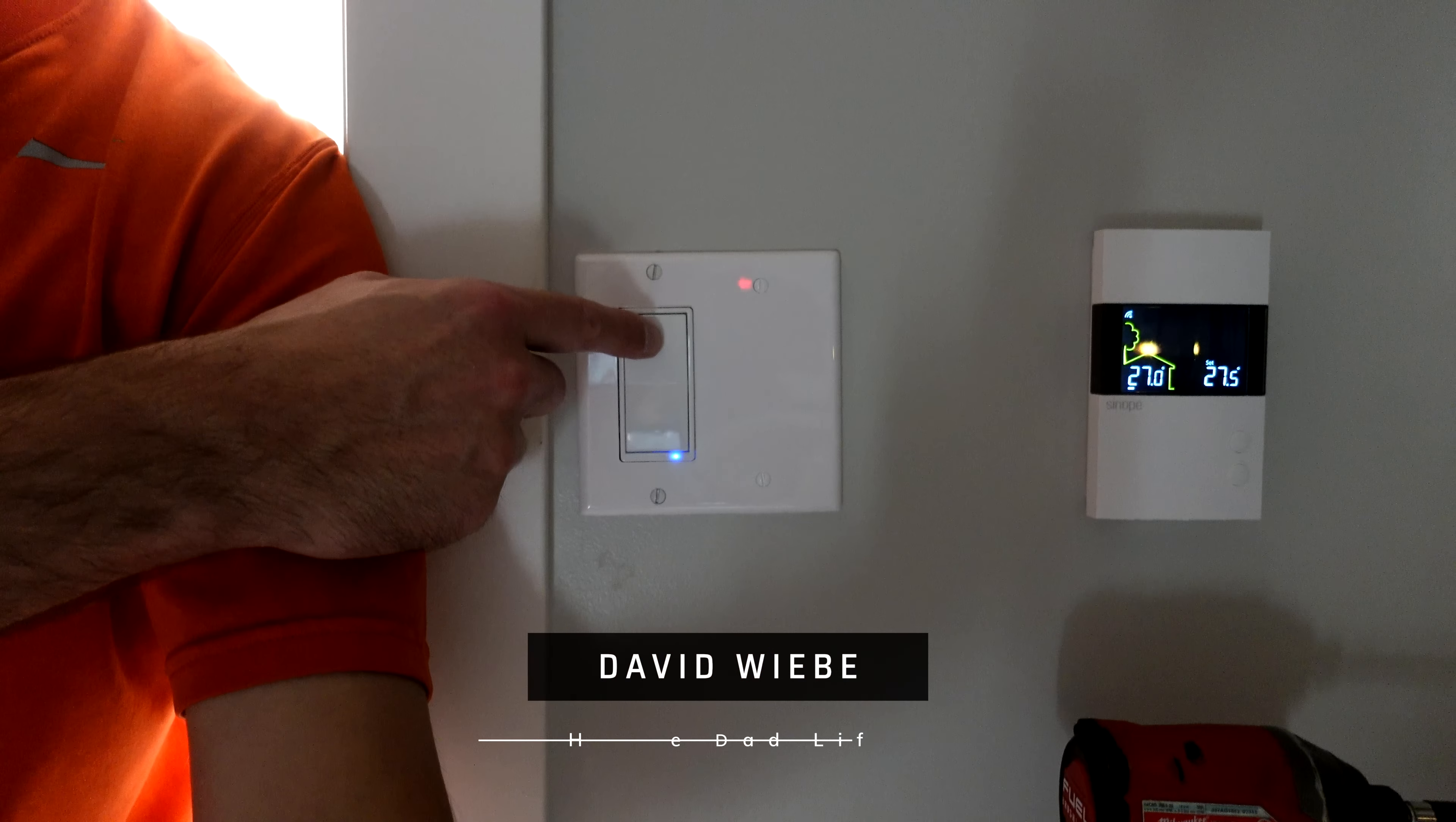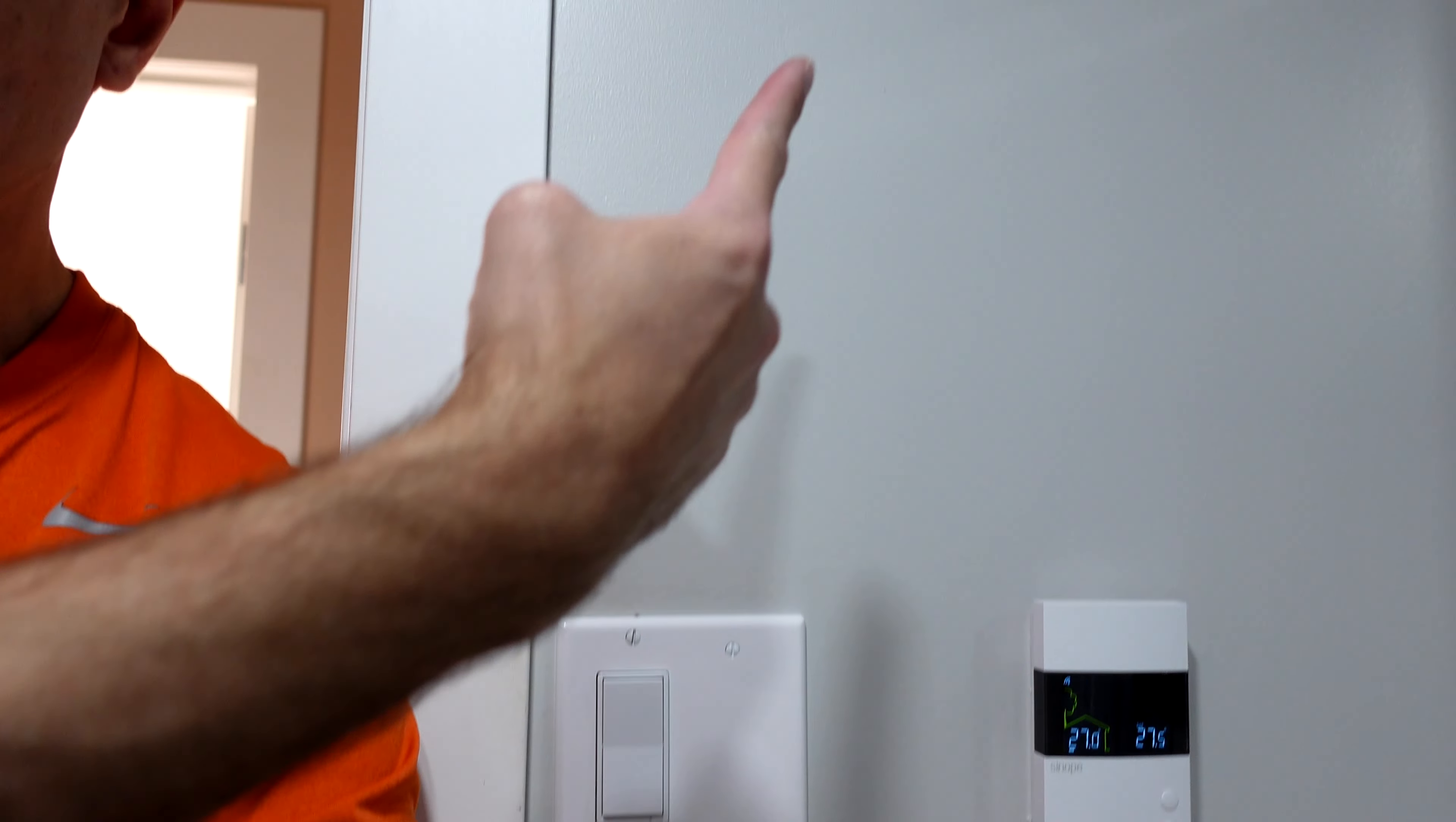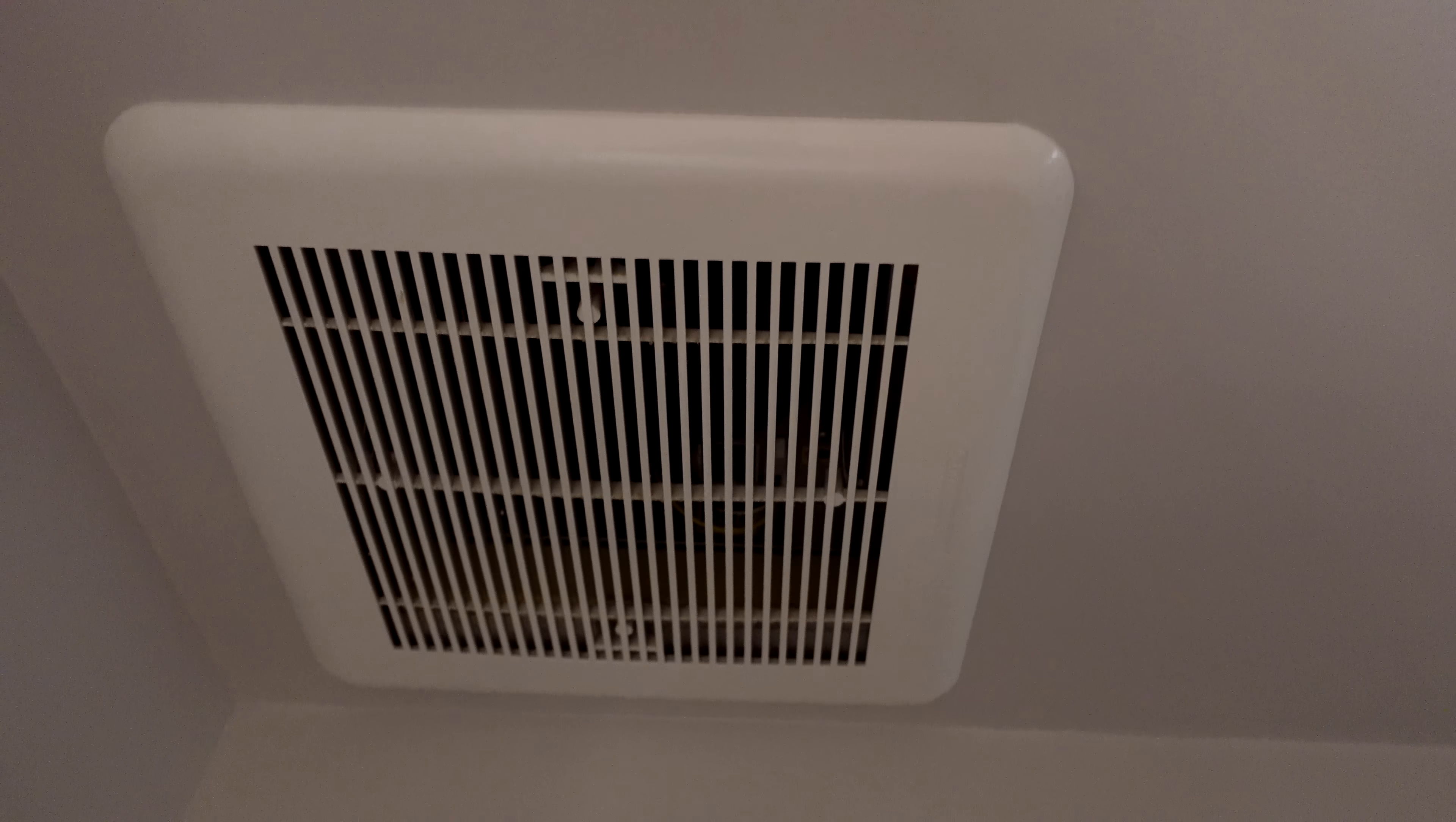Let's go test it out, make sure it works. Okay, so we'll turn the light on. And you can hear that the bathroom fan turned on right away. I'll turn it off and we'll check back in 15 minutes. Fifteen minutes later and that guy is off, so everything is working.